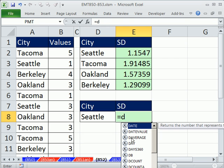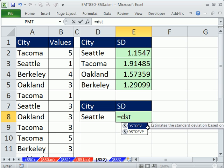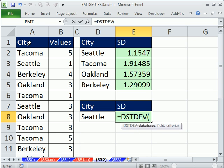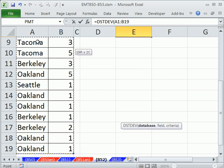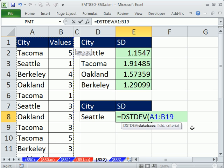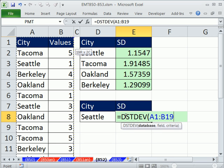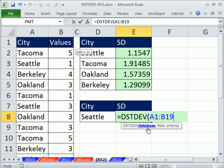Equals D — there are things like DAVERAGE, DSUM, but there's also DSTDEV. That one's for sample, this one's for population. You have to have a proper database with your field names at the top, so I'm going to highlight the entire database using Ctrl+Shift+Right Arrow and then Left Arrow. I'm never copying this anywhere, and that is the disadvantage of these D functions — it's very hard, as we'll see with these arguments, to copy it and have more than one criteria.